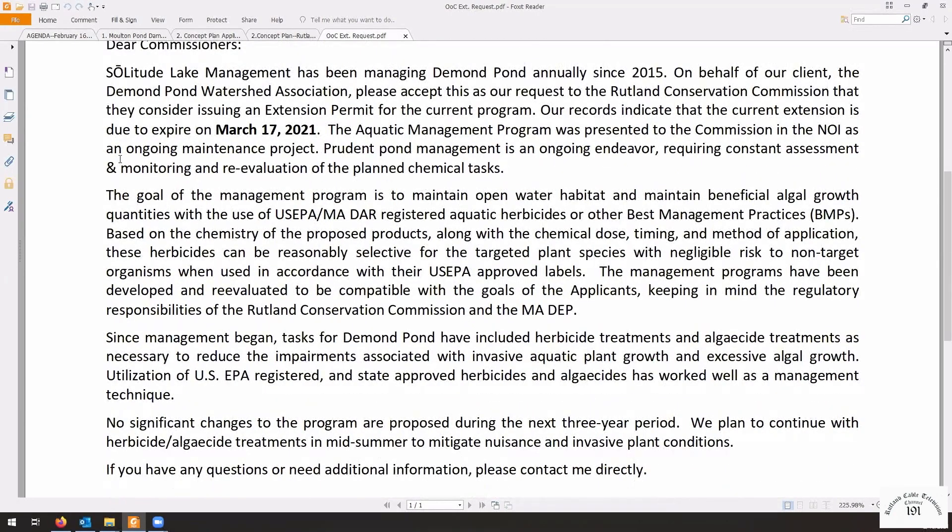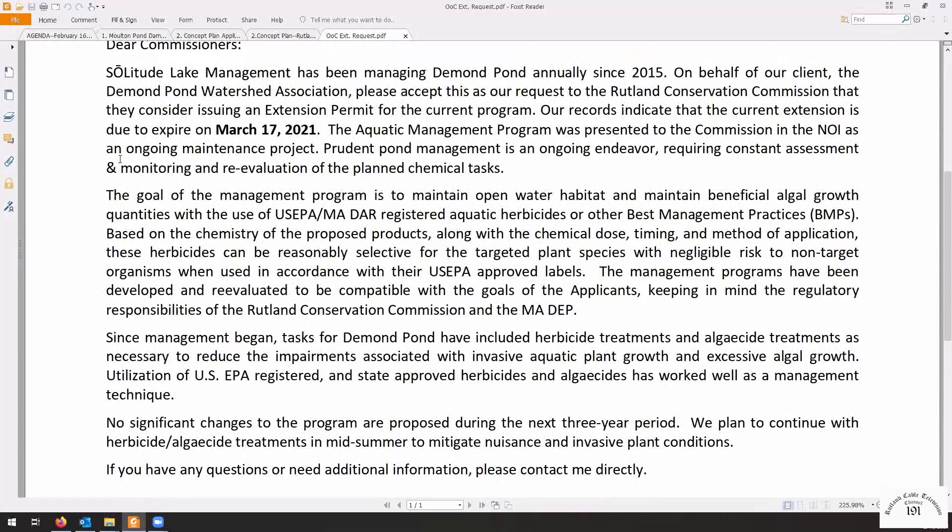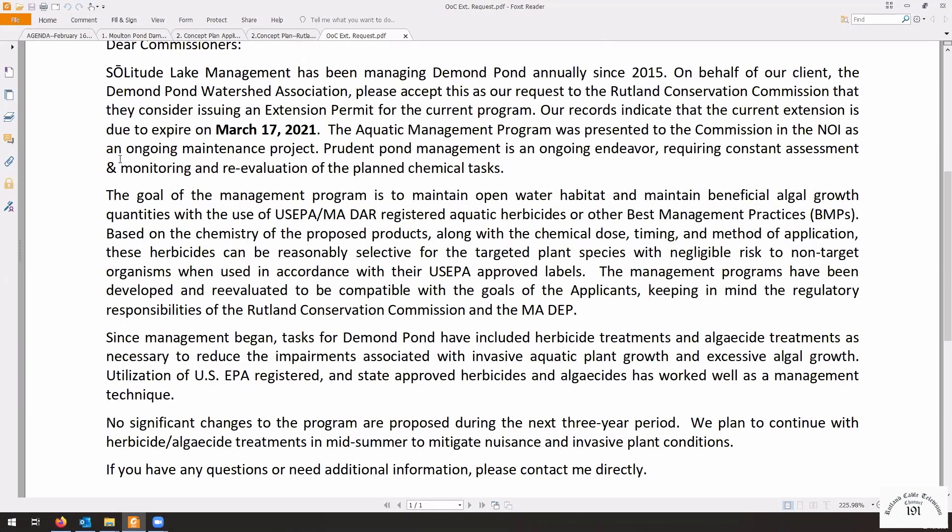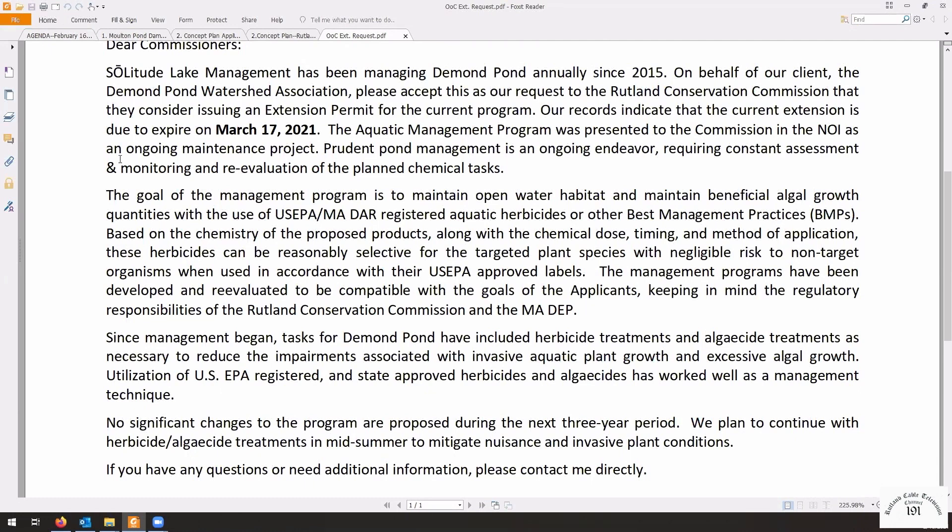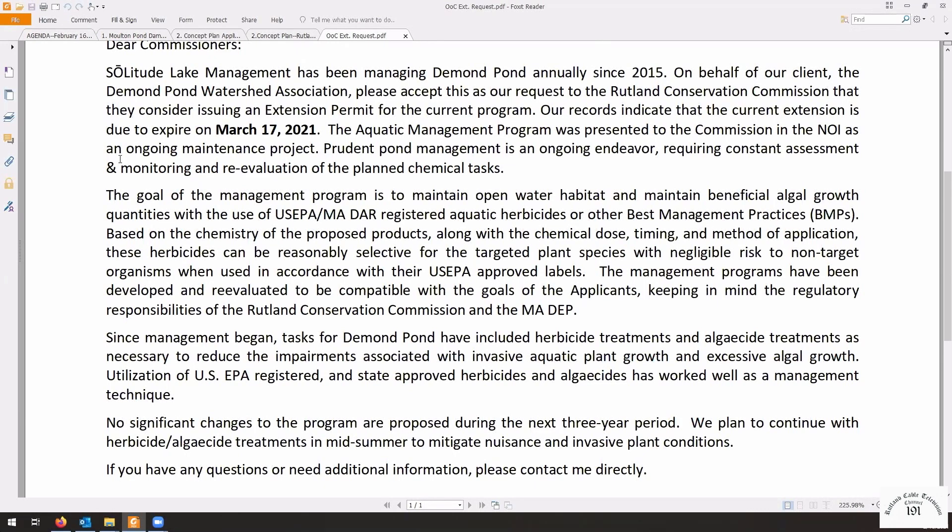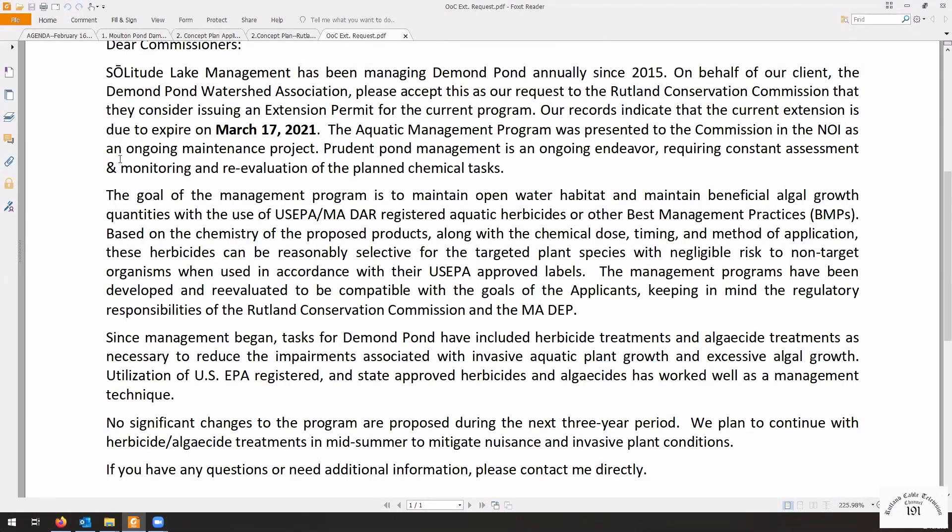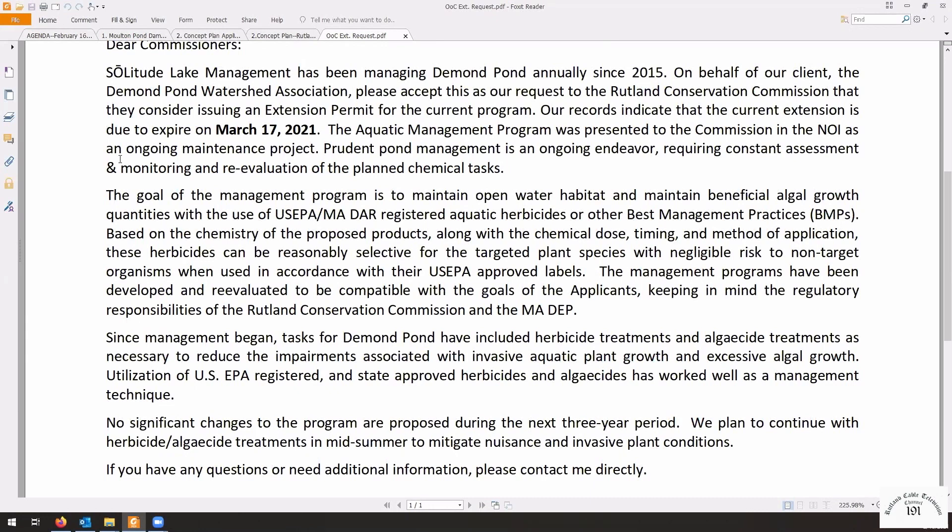It's going to expire March 17. As we know, they're cleaning up the invasive weeds. They are doing treatments and removals and things like that. Can plan to continue with the herbicide algaecide treatments in mid-summer to mitigate nuisance and invasive plant conditions.